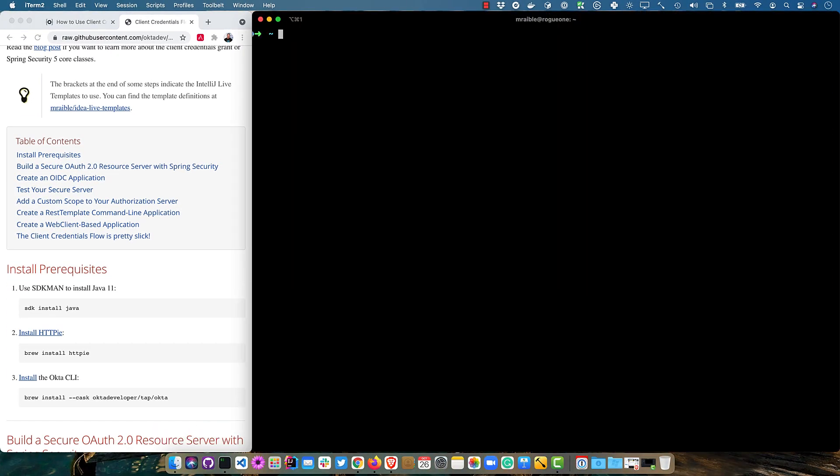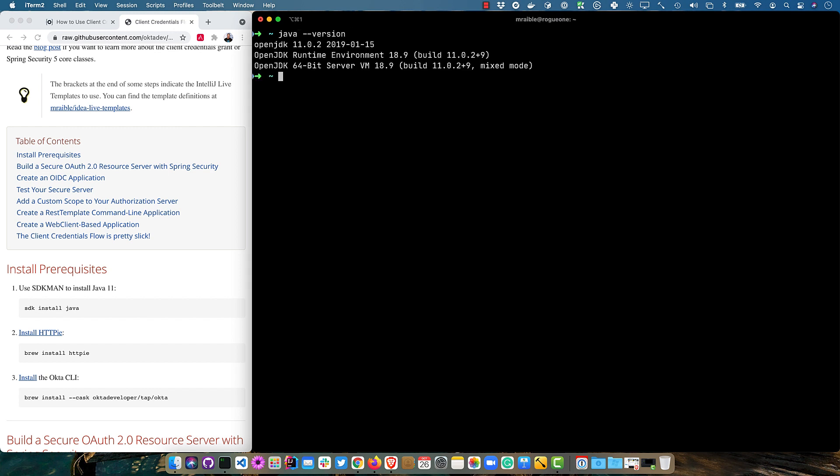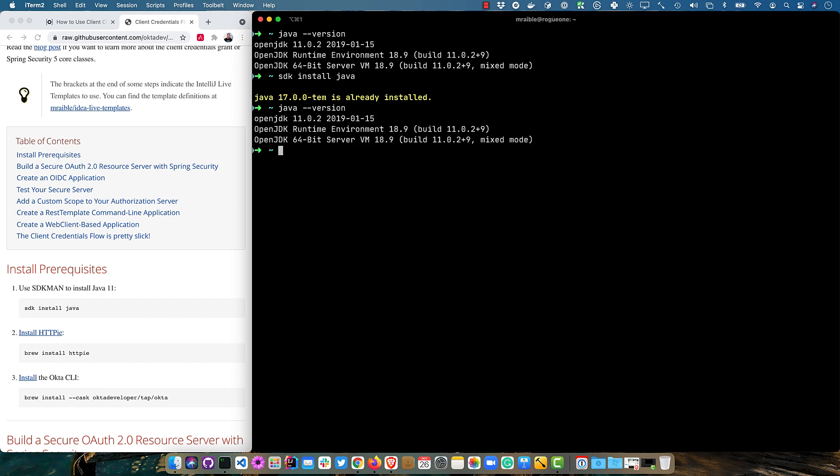So I'll put my terminal on my right and the instructions on the left. I already have Java 11 installed. If you do not, I recommend using SDKman and then you can do SDK install Java.